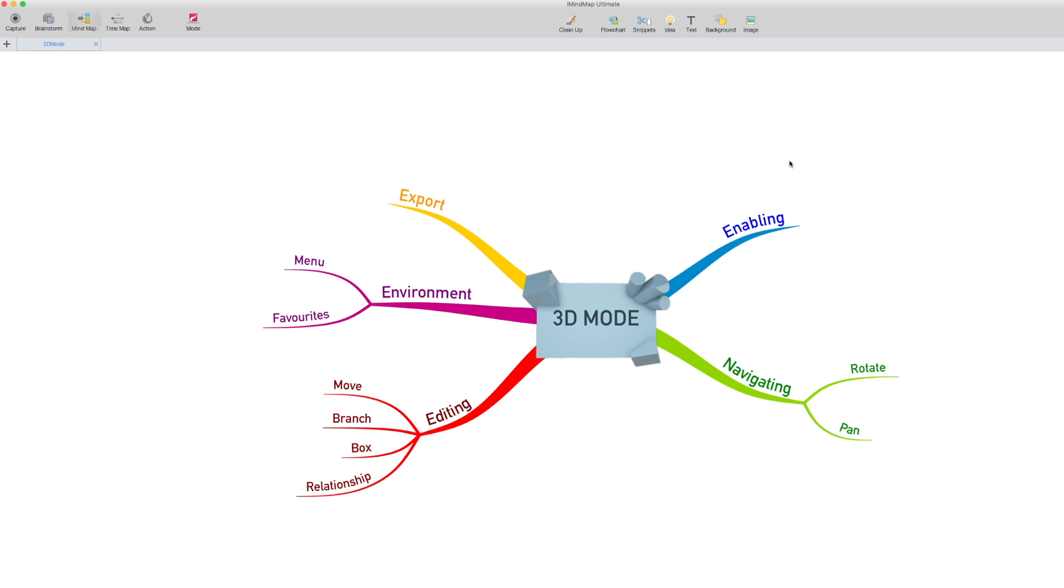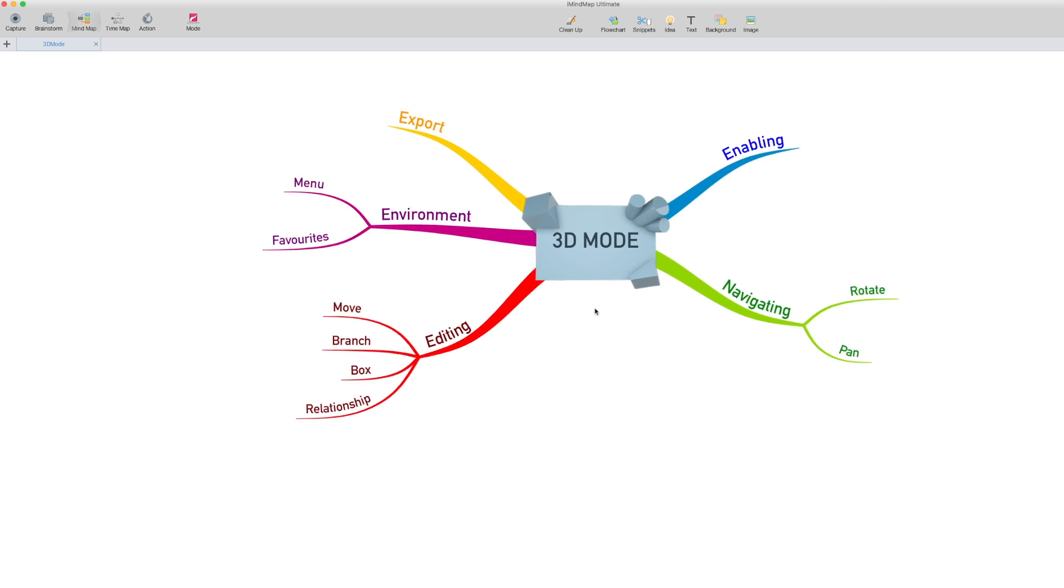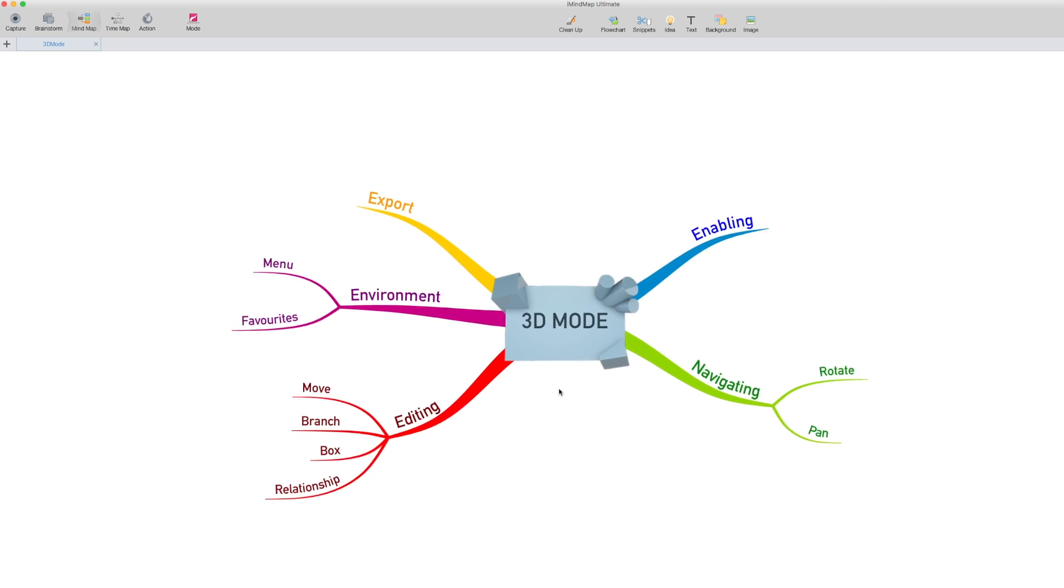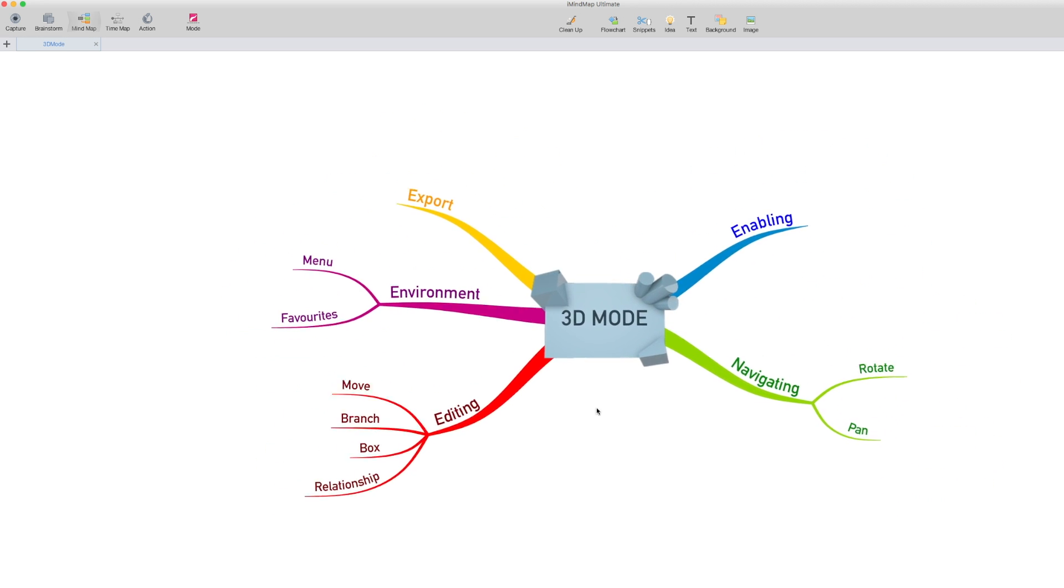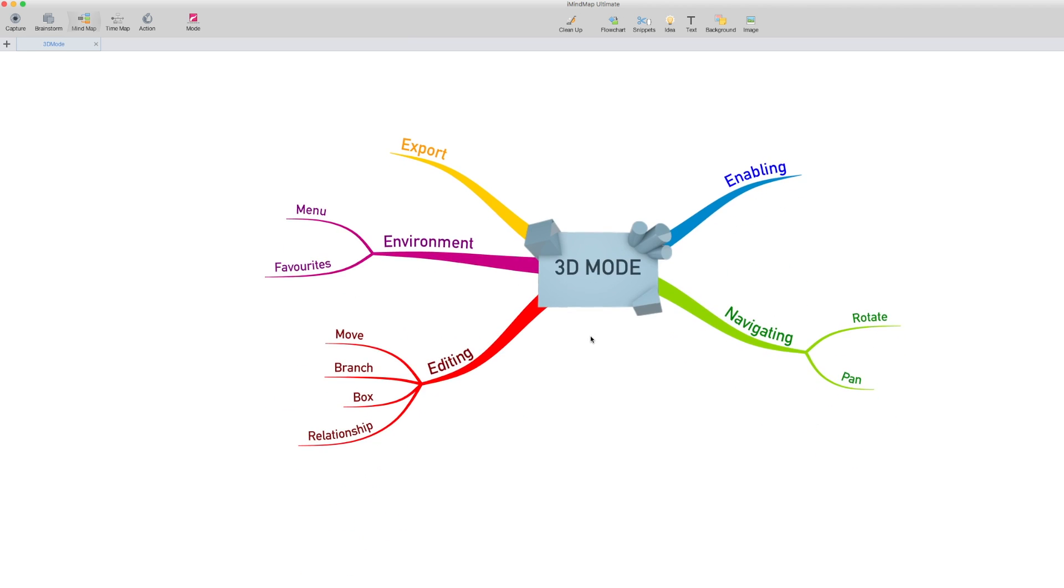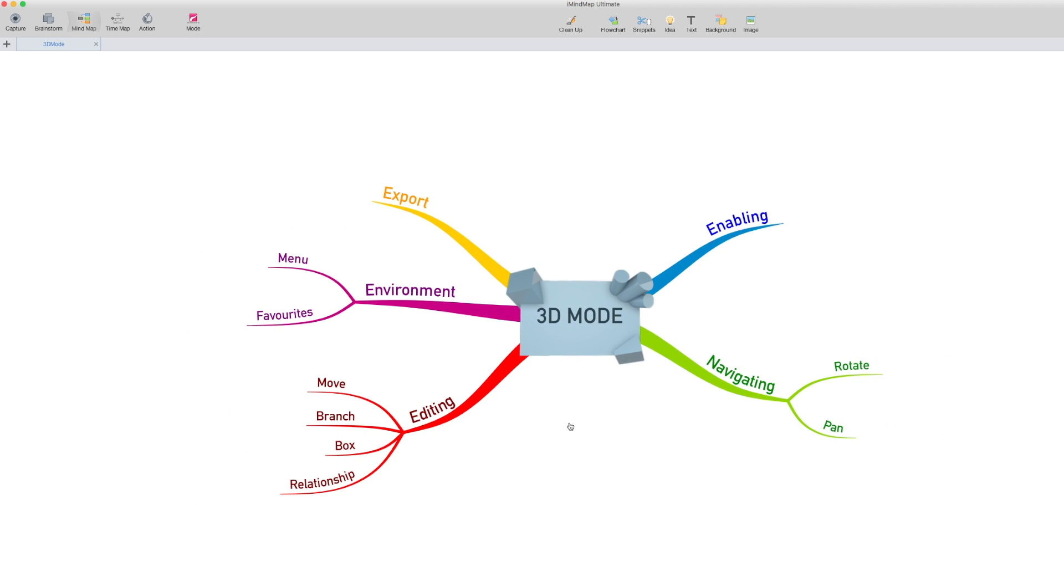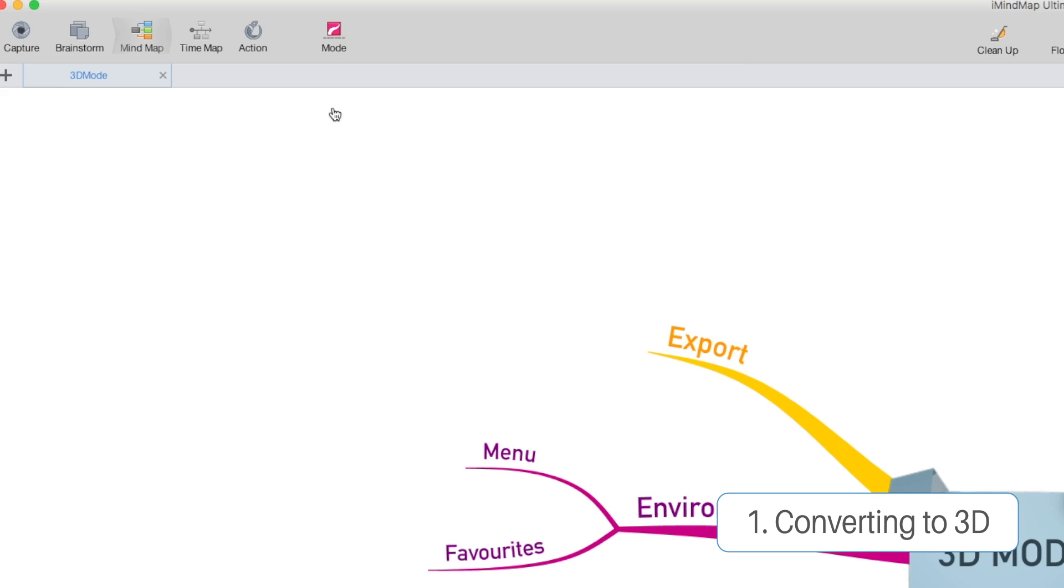Hello everyone and welcome to another iMindmap 10 tutorial, this time on 3D mode. When we're in 2D, you can see that we can move around the canvas by clicking and dragging. We can go up, down, left, right, but we don't really have much to play with in 3D space.